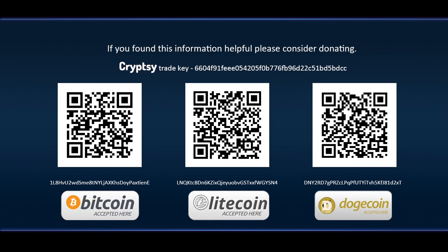If you found this information helpful please consider donating. Thank you.